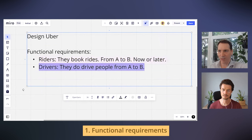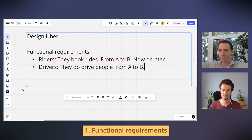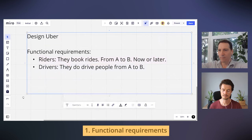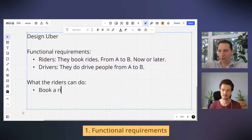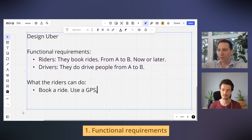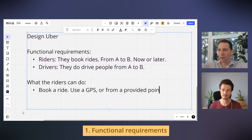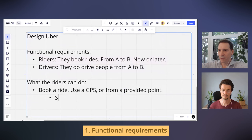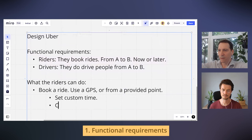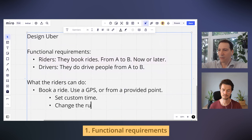For completeness, from a given point I can set a custom time, I can change the ride midway, and I can cancel it before or midway.